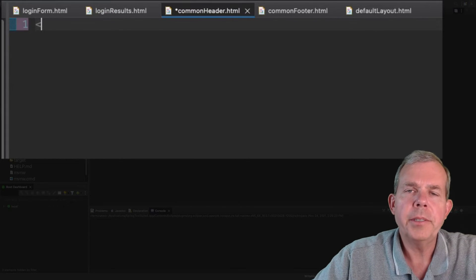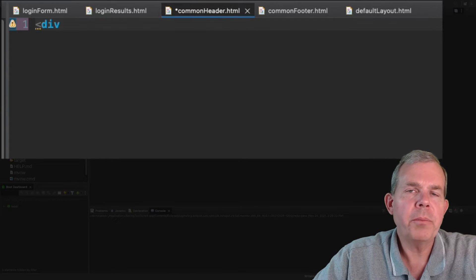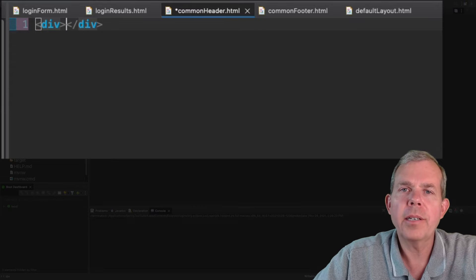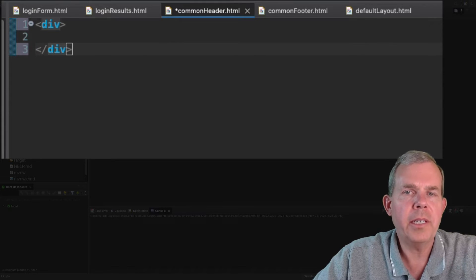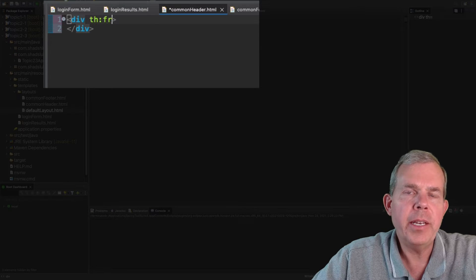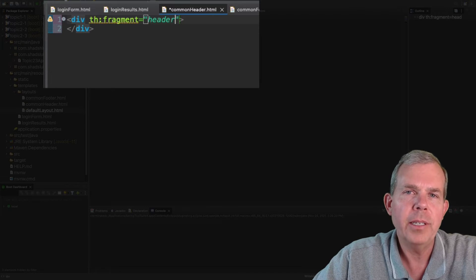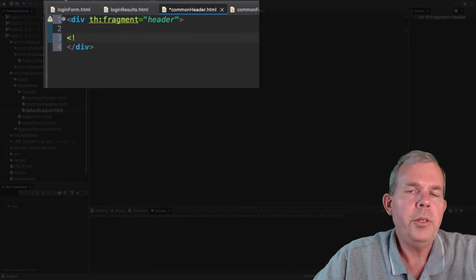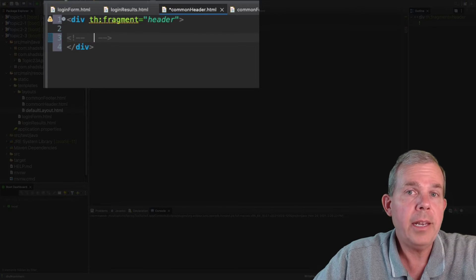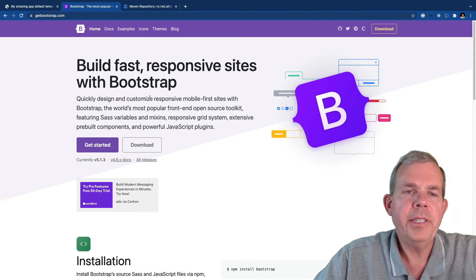Let's start with the header since this is the top of the page. I'm going to add a single div for this item. Notice I'm not including any HTML or doctype because this is really a document fragment. I need to tell this div that it is a special div — everything contained in here belongs to a fragment. So 'th:fragment' is the keyword I'm looking for, and I'm going to name it 'header'. A good place to find a navbar is Bootstrap, which we already have installed in our CSS.